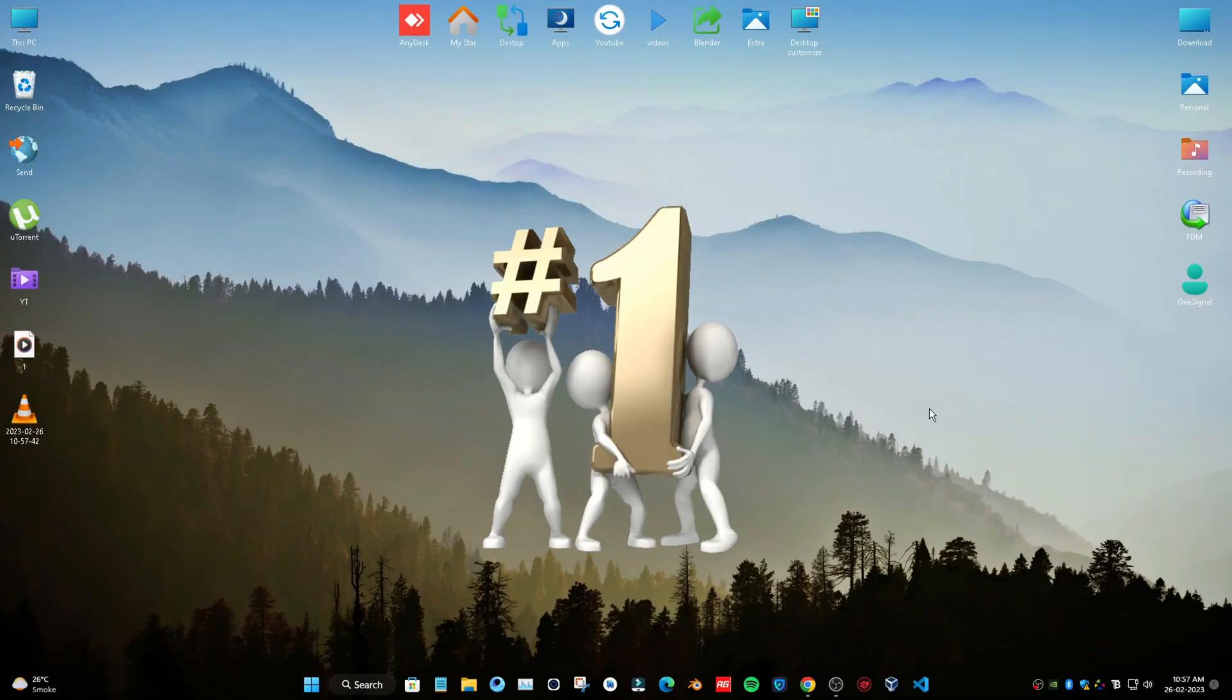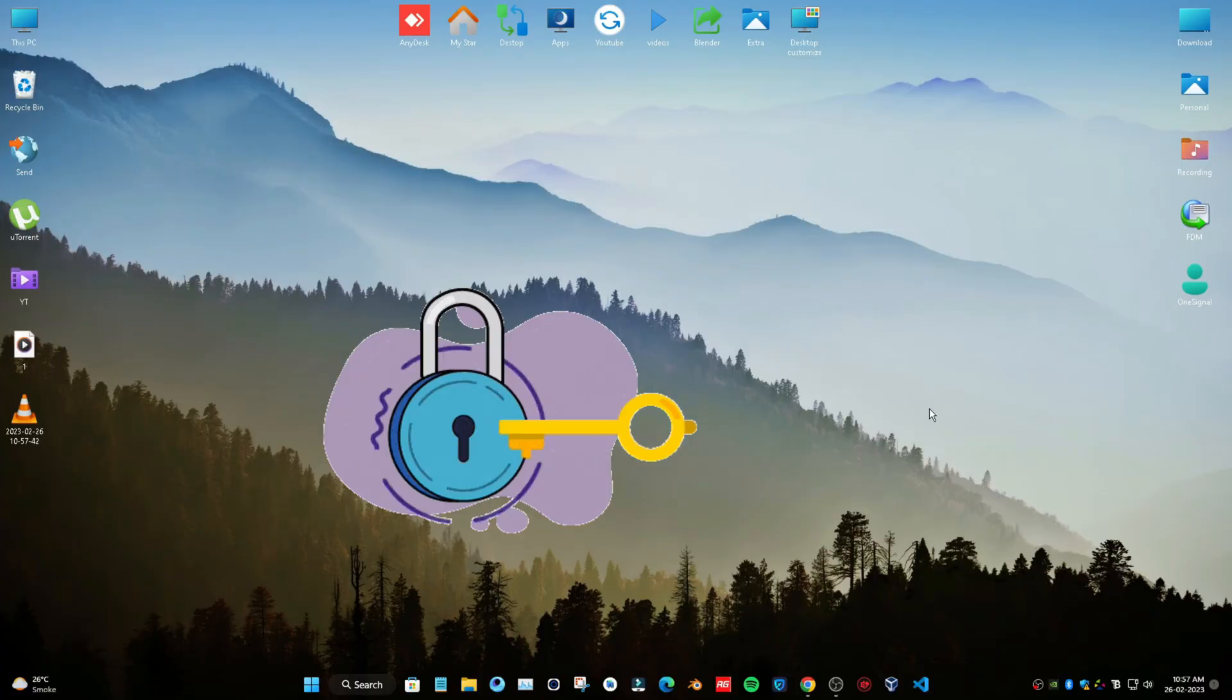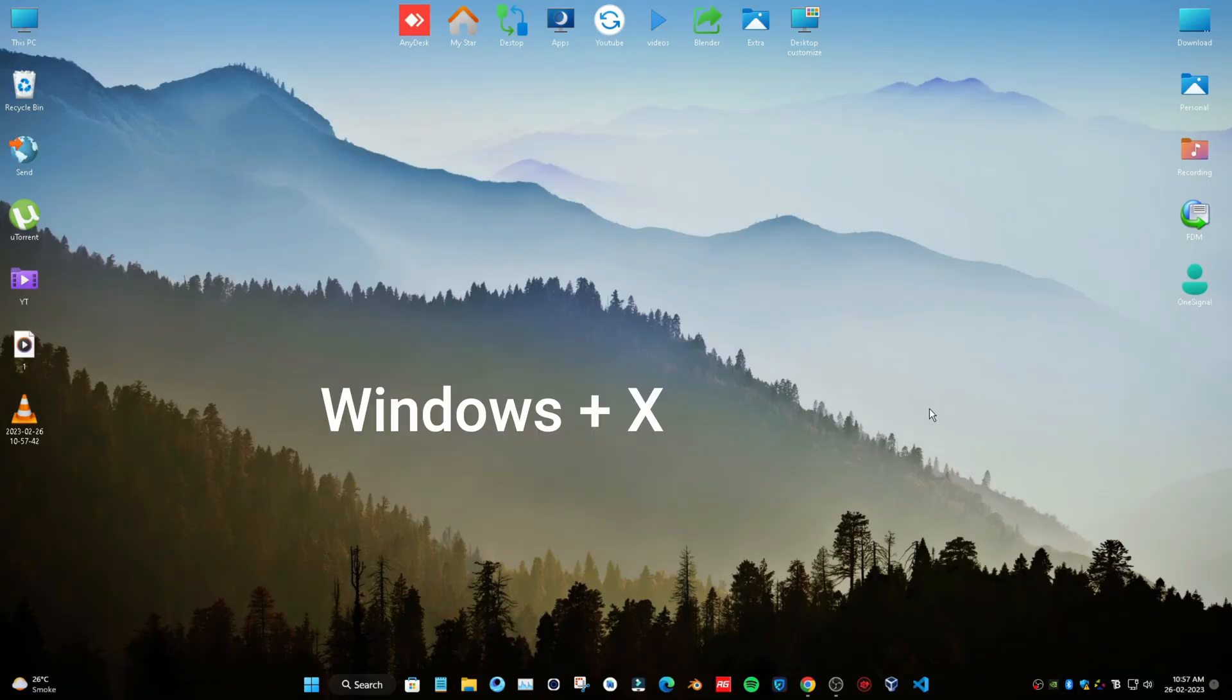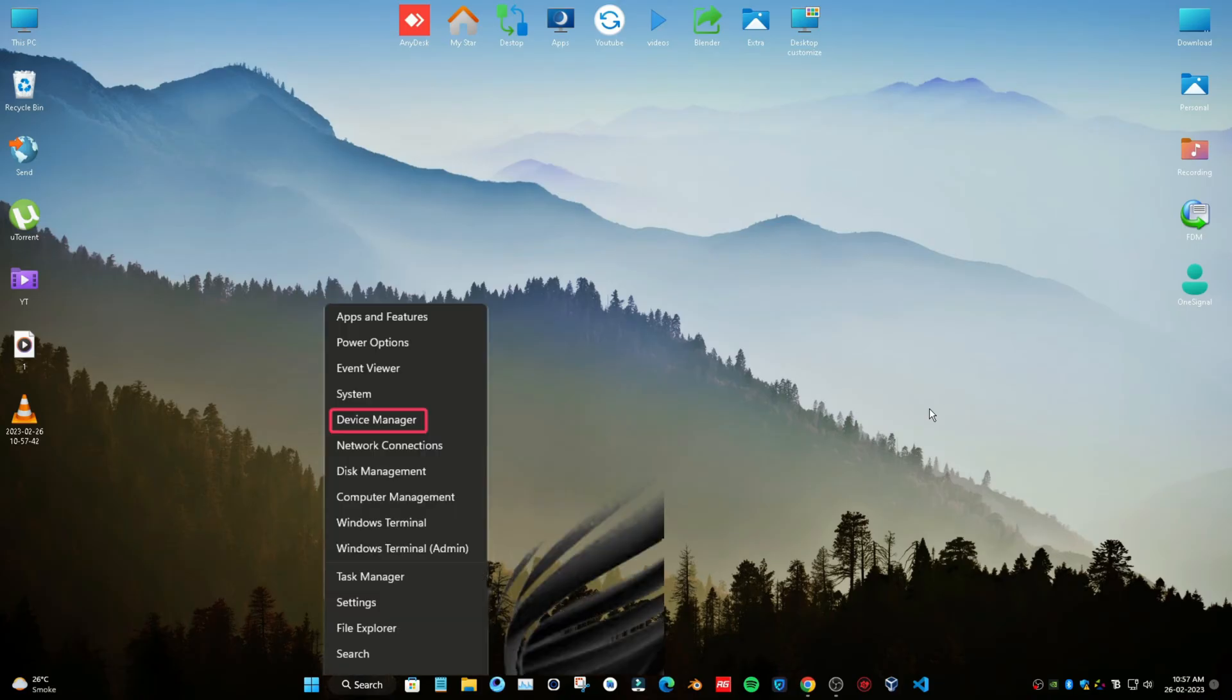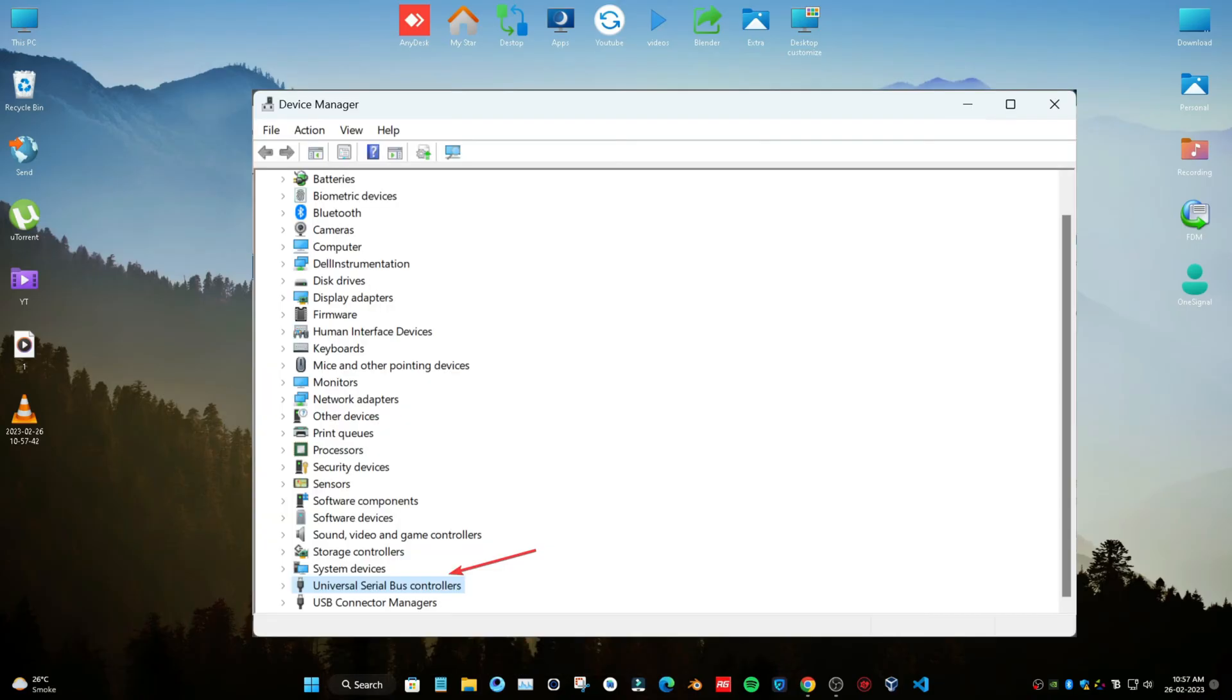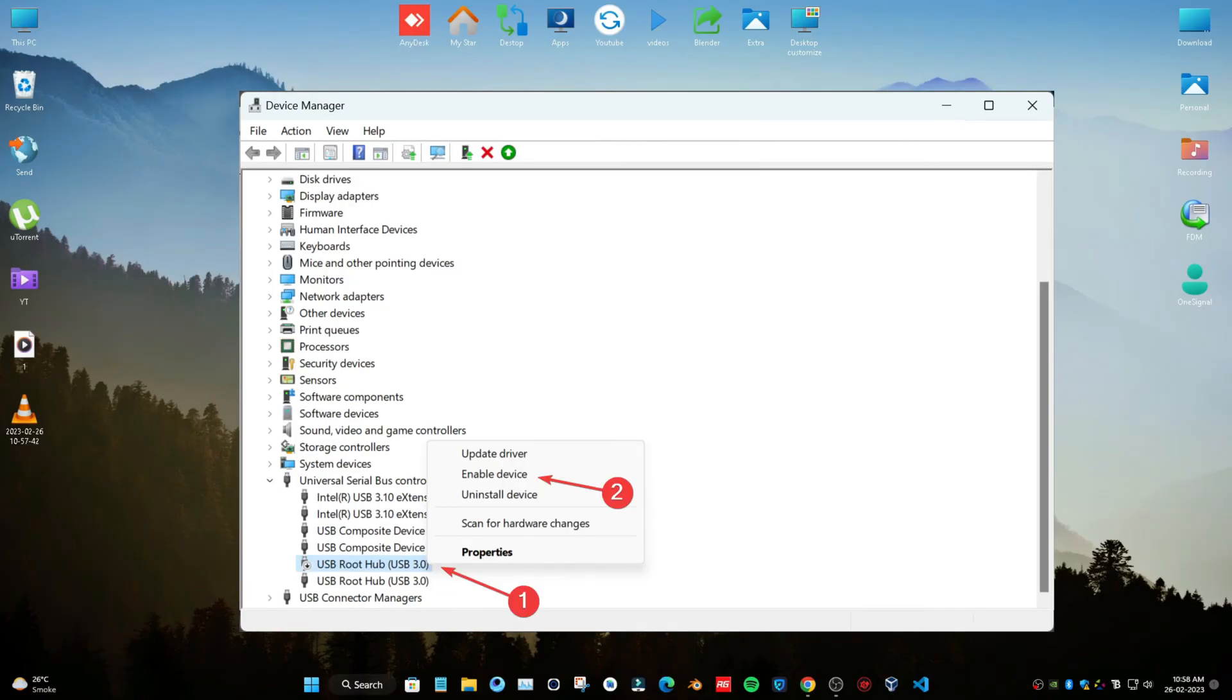Method First: Unblock USB ports with Device Manager. Press Windows + X to open the Power User menu and select Device Manager. Expand the Universal Serial Bus Controllers category. Right-click the USB controllers listed there and select Enable Device if the option is listed there.